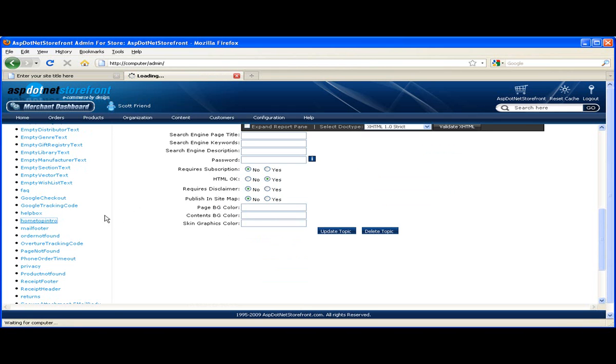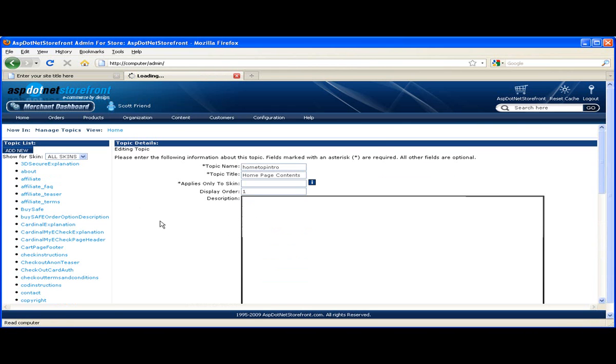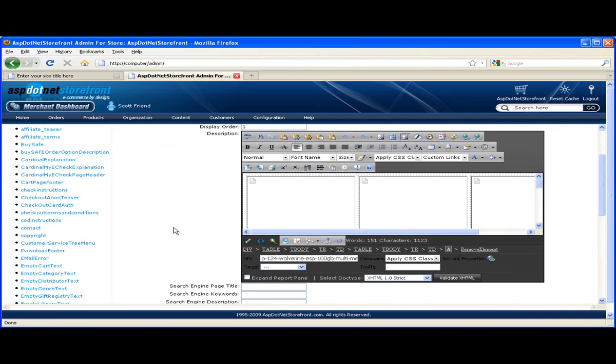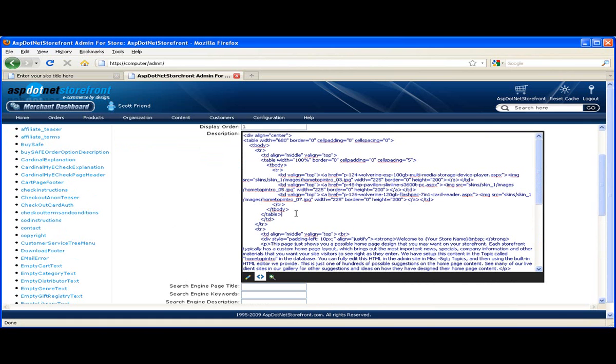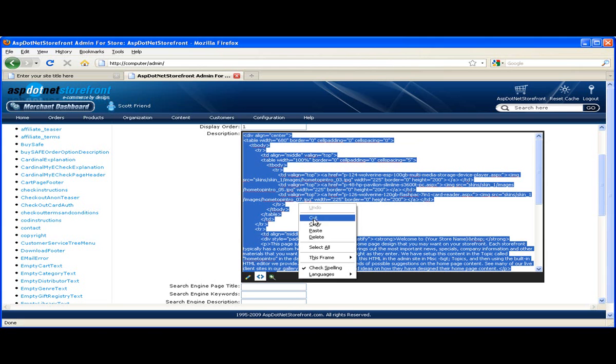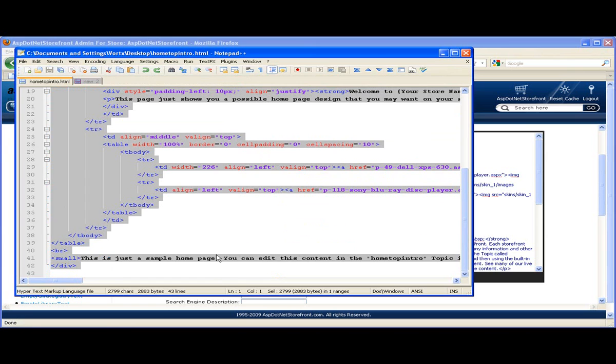So this is home top intro. Most of the time when you're working on a topic like this one, it's a bit more complex and there's a good chance you'll mess up the HTML while you're working on it and you might want to get back to what you've got. So I always recommend copying your HTML and then pasting it into a text file and saving it. I'll just save that to my desktop.